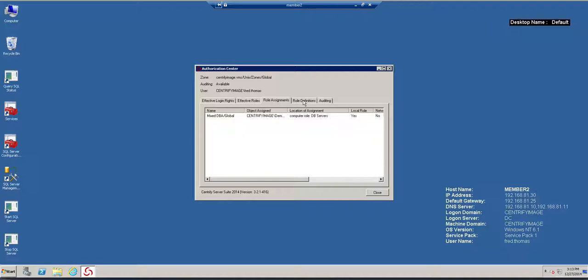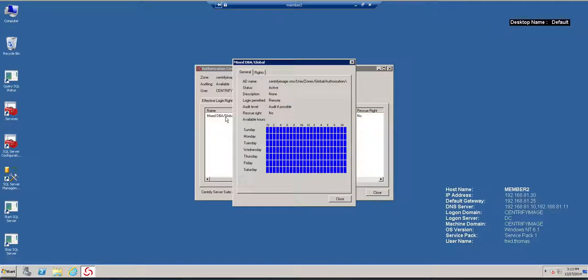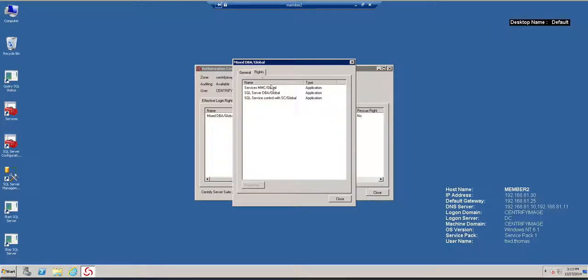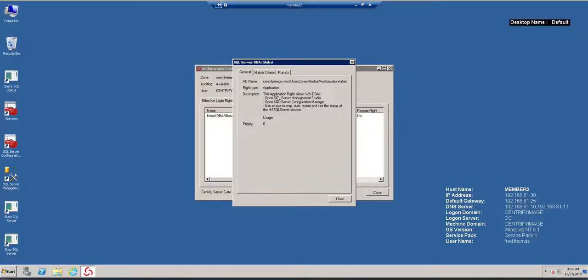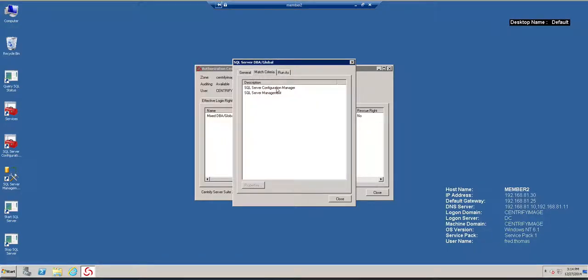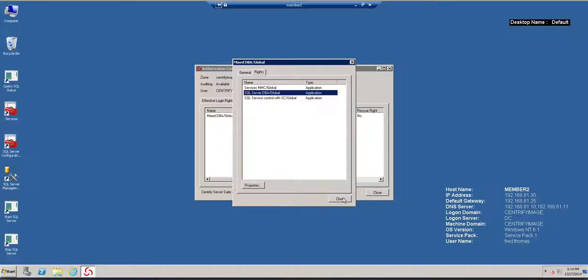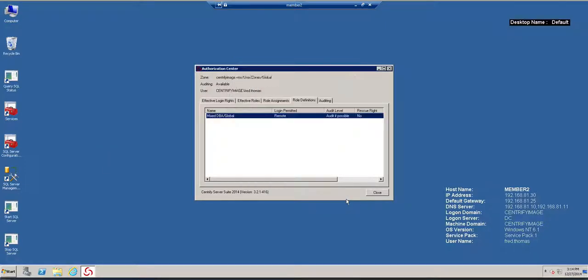The roles that he has effective is the Mixed DBA role, which was assigned at the level of the DB servers. The role is defined as this, but I can take a look. Notice that it says that it's available at any time. And these are the rights that I can use. One of them is SQL Server DBA, and one of them is SQL Server Management.